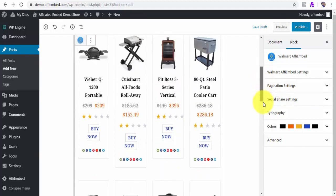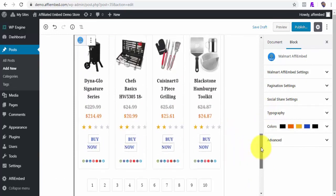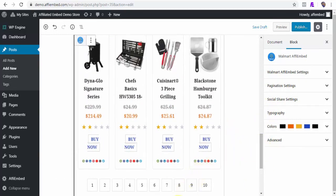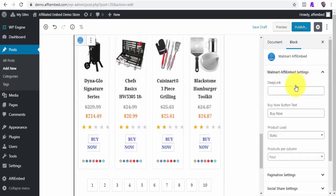As you can witness, all 120 products have been embedded into my post in no time and the beauty of it all is that no single image was added to my web host server. Again, I need to add my Walmart affiliate deep link URL and I can edit how I want my post to look.